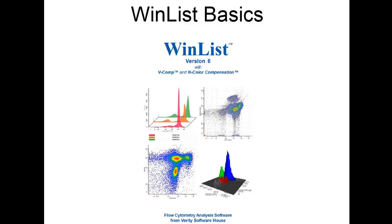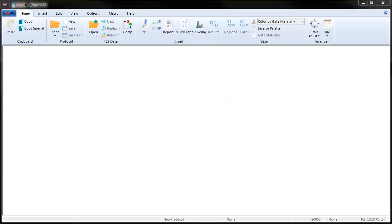Opening files, creating histograms, drawing regions and gates, and developing reports are all covered in this tutorial. Let's get started.